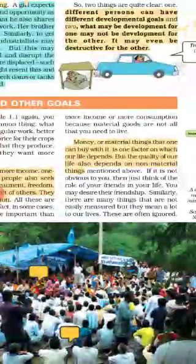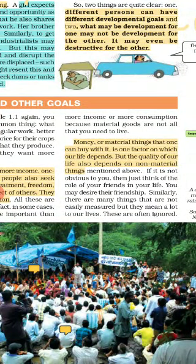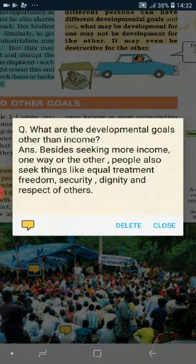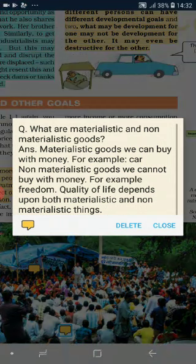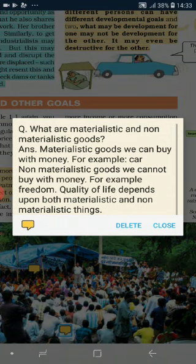Here the term 'material things' is introduced. What are materialistic and non-materialistic things? Materialistic goods are those which we can buy with money — for example, a car or a house. Non-materialistic goods are those which we cannot buy with money — for example, freedom and respect. Our quality of life depends on both materialistic and non-materialistic things. To have a good life, we cannot ignore any of these factors. Thank you.